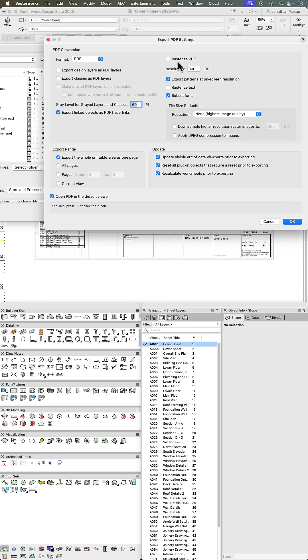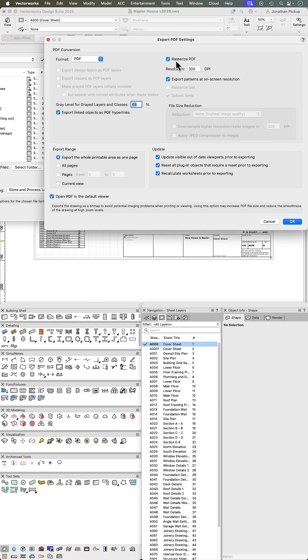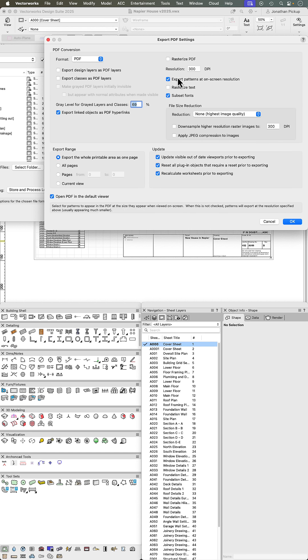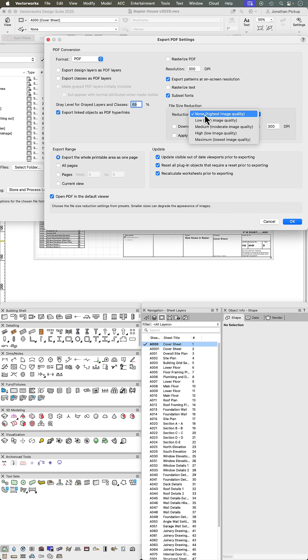You can rasterize the file, which actually doesn't make the files any smaller in some cases. You can rasterize text, but you can also choose file reduction.